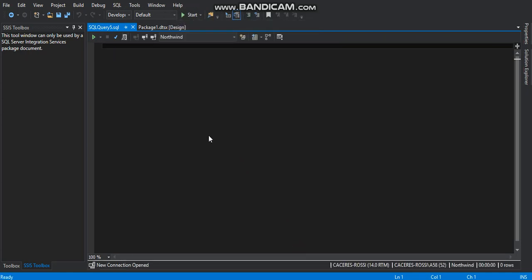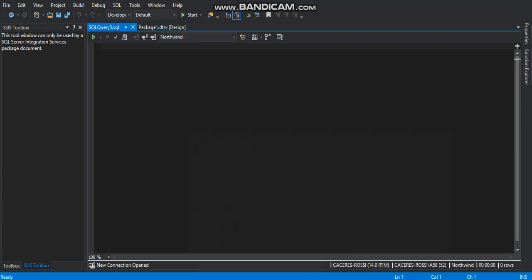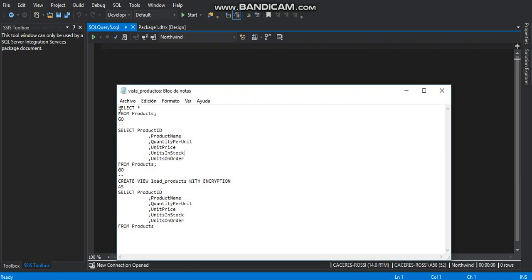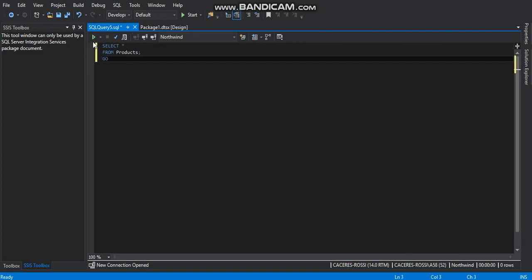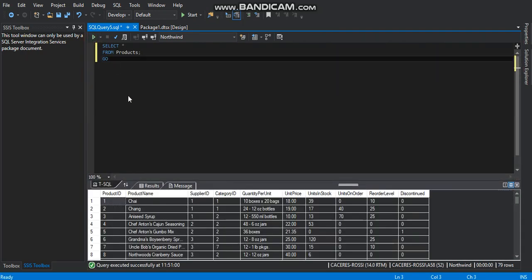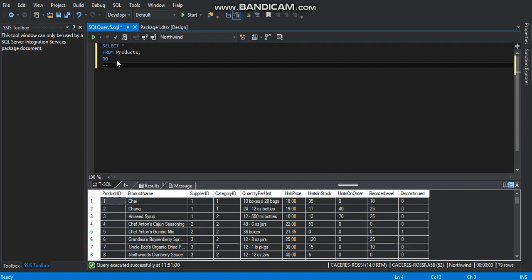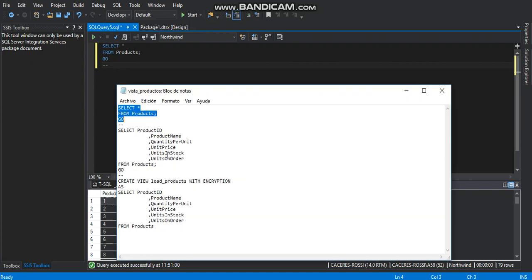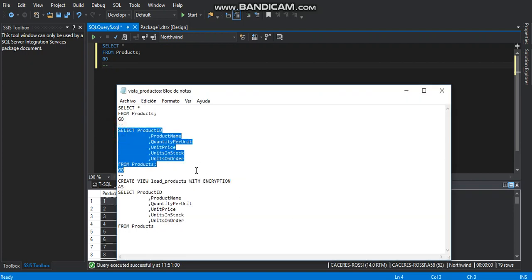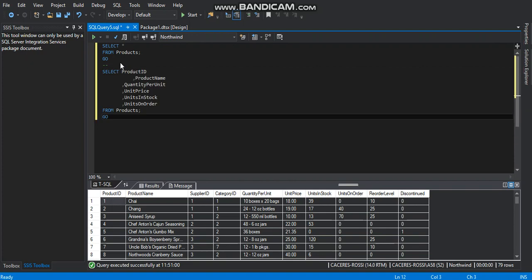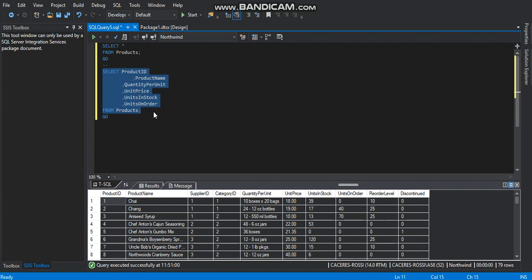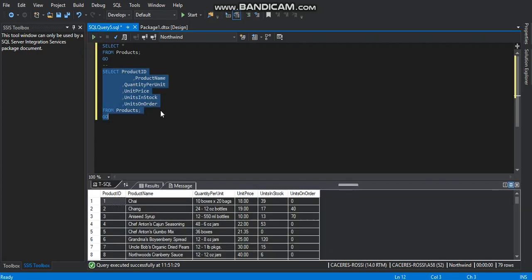On this window we can write down SQL commands. As you can see I'm going to connect to the Northwind database. I got some SQL commands ready for it. The first one will show us all the records on the table products. As you can see we got 79 rows and 10 columns. The next SQL commands will show us just a couple of those columns. We don't want to add all the columns on our view. We select all these SQL commands right here and we just got one, two, three, four, five, six columns.